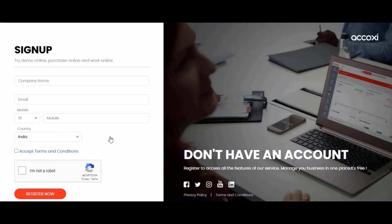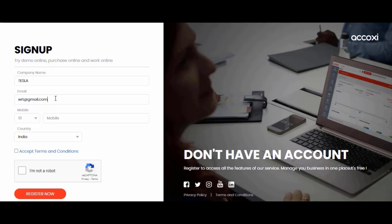When clicking on the 'Register Now' button, a new sign-up form will open where the user needs to enter the following details. The first field is the company name. The second is the email — enter the email address you want to register with Acoxy. The third option is the mobile number.